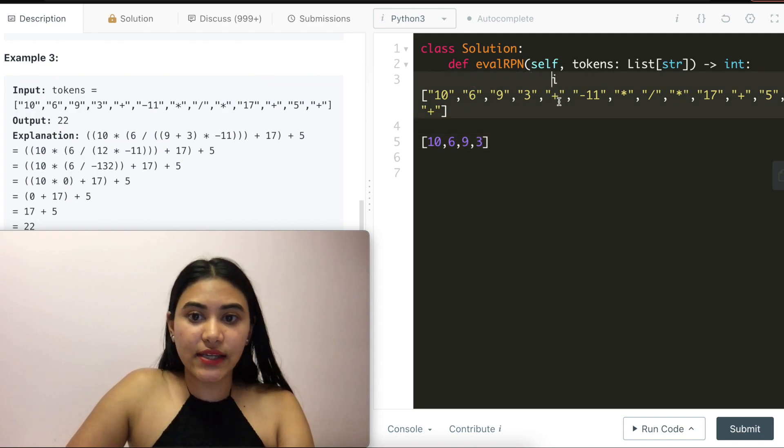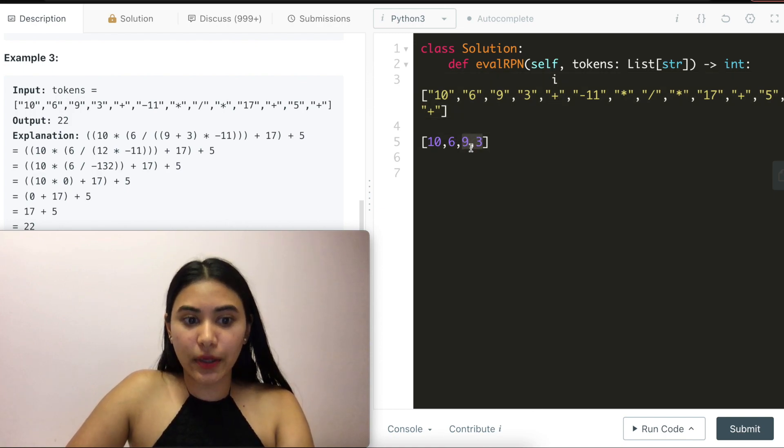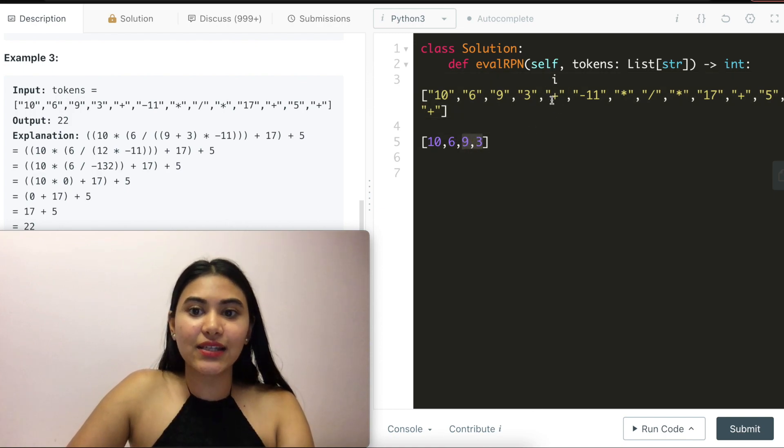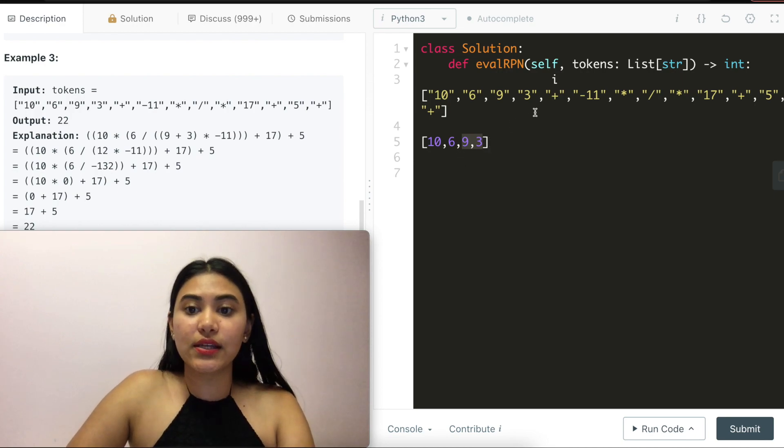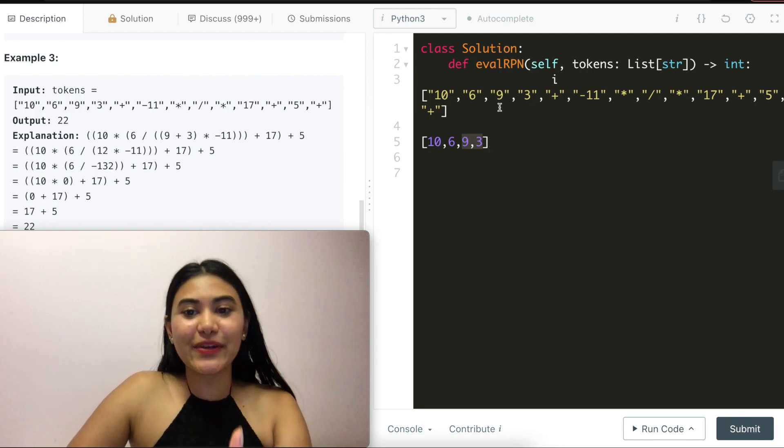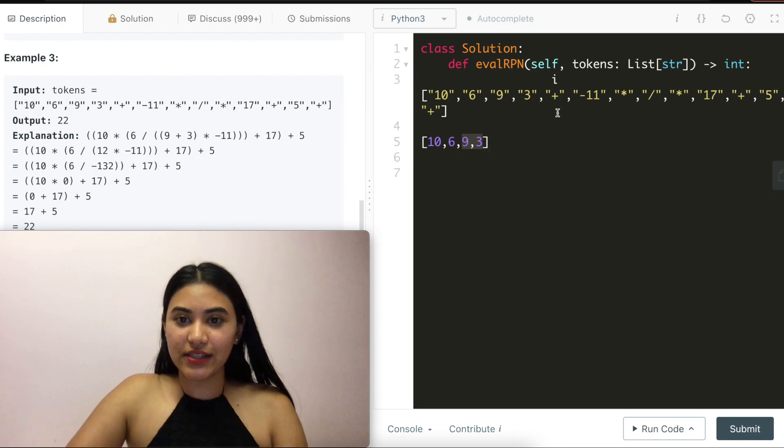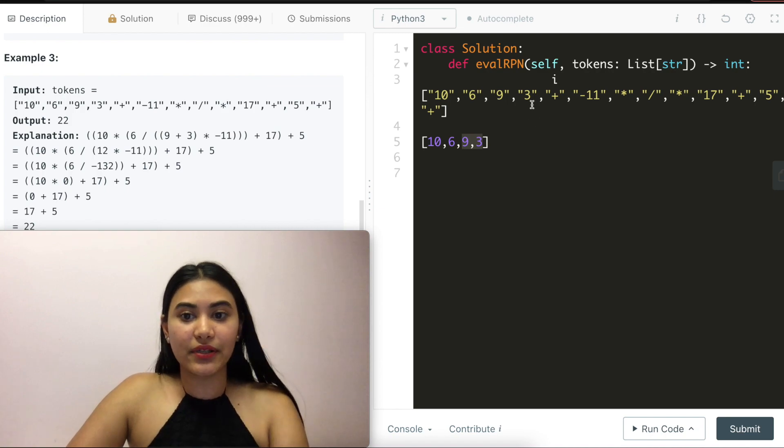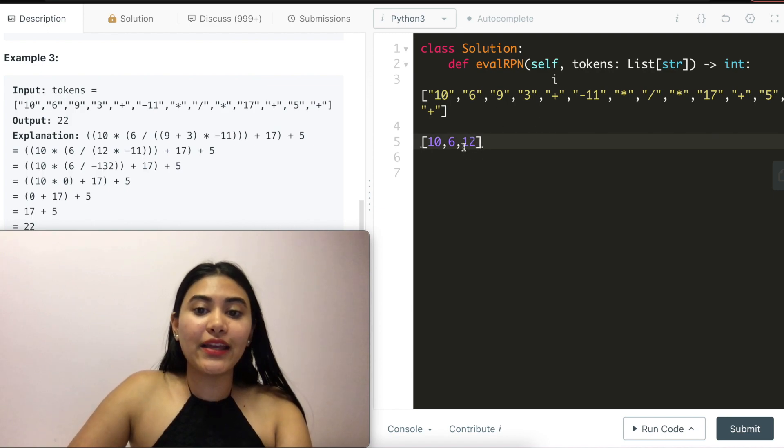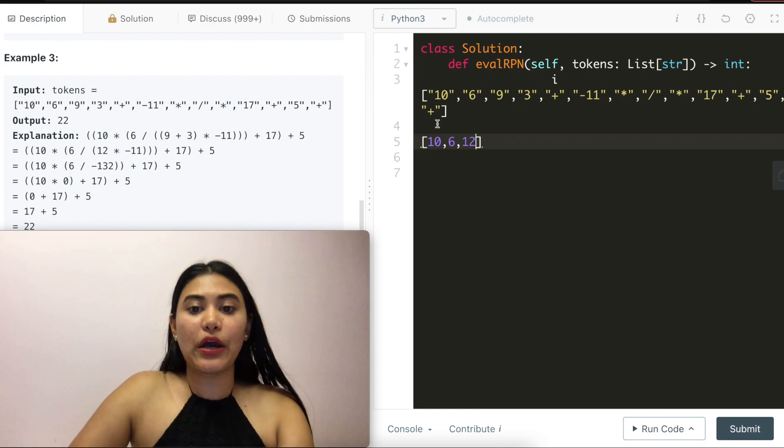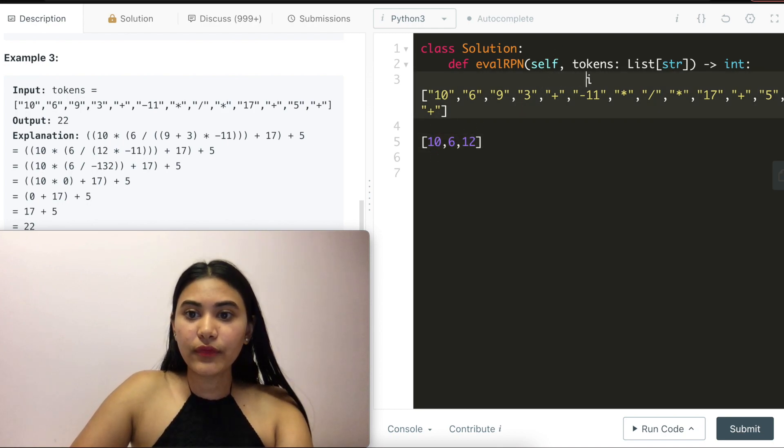Once I see an operator, I'm going to remove the last two numbers and apply that operator. So nine plus, so this becomes nine, three plus, which we translate to nine plus three, and get 12, which I append back to the list. So now we have 10, 6, 12. Moving this down, I have negative 11.